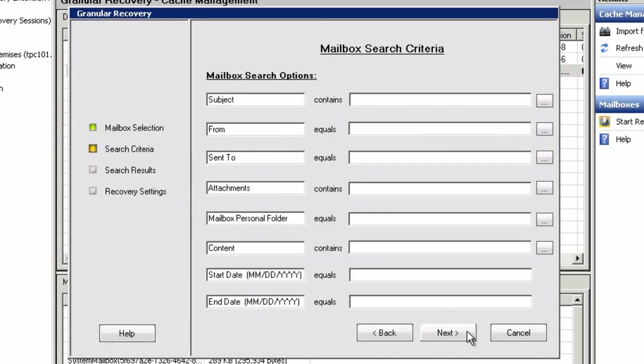This easy-to-use search dialog box allows us to find items by variables such as subject, sender, if the mail item has an attachment, or specific content with items such as specific date or time. We simply take the defaults and hit Next to proceed.